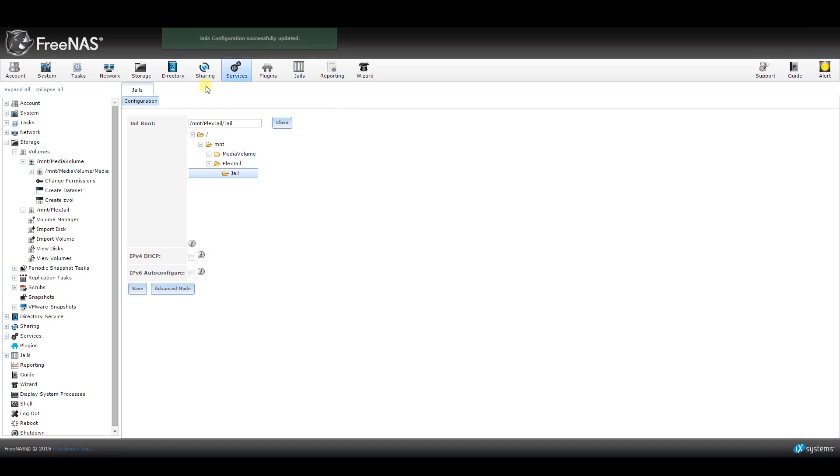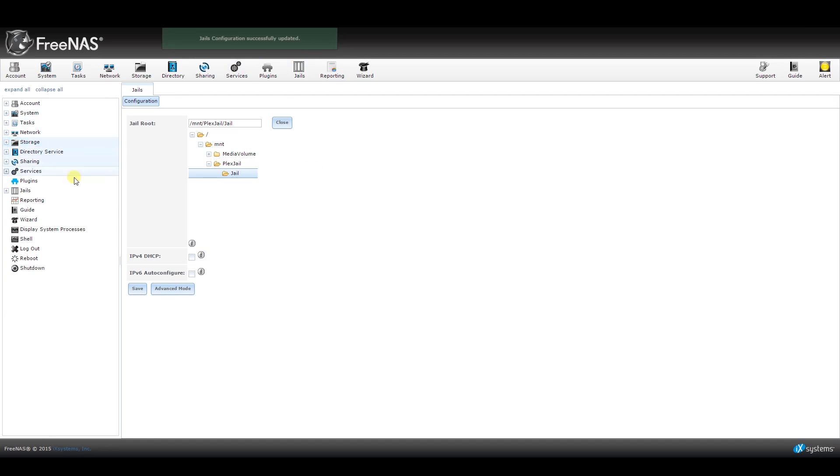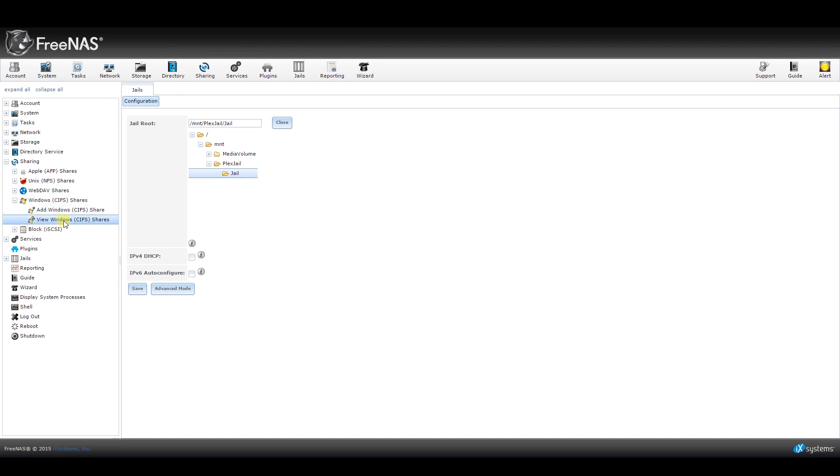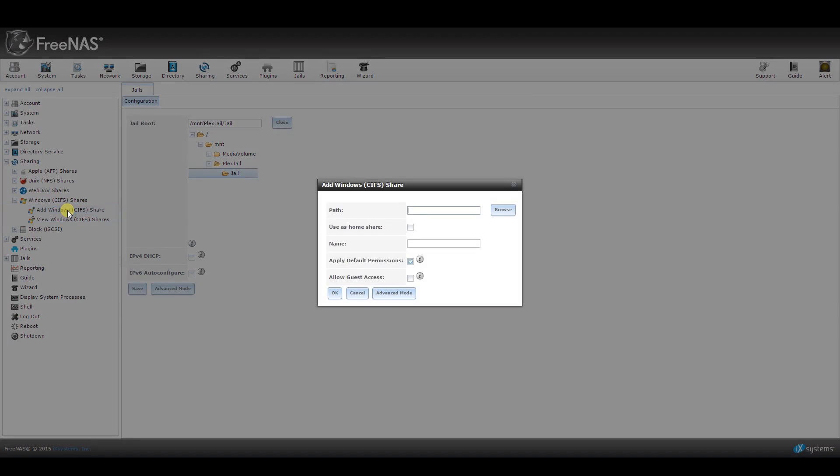Now we want to create a new shared folder that will allow us to easily move our media files over to the new server. From the left-hand side, extend the Sharing option, then Windows CIFS Shares, and click on Add Windows CIFS Share. I'm using this one because it's the most compatible and most common.